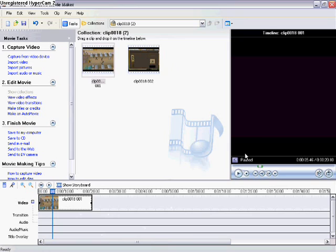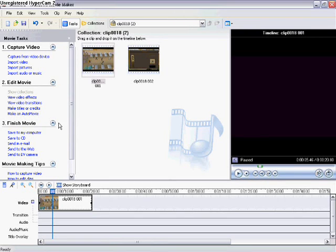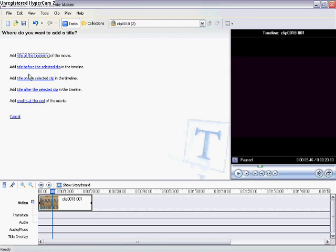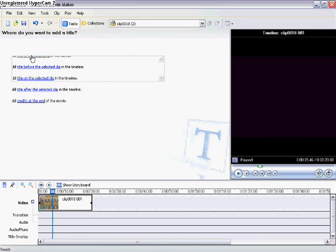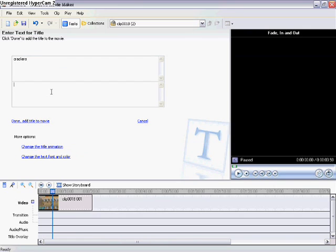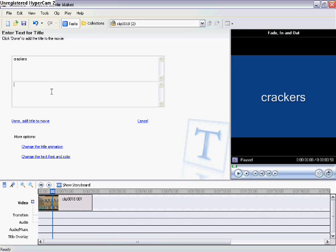Now what I want to do is add an intro to the movie. Some people do that at finish movie, some people do it at the beginning. I like doing it at the beginning. Go to make titles or credits, add titles at the beginning of the movie. The title will be, let's make it 'Crackers are cool.' So that gives you a preview of what it's going to look like.